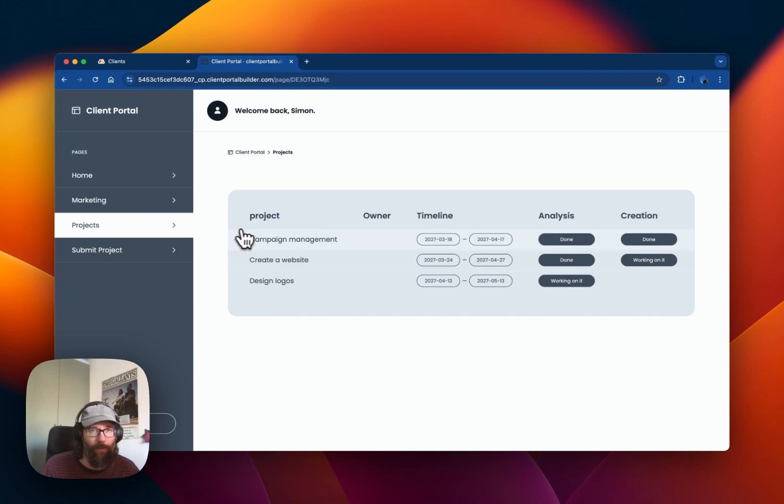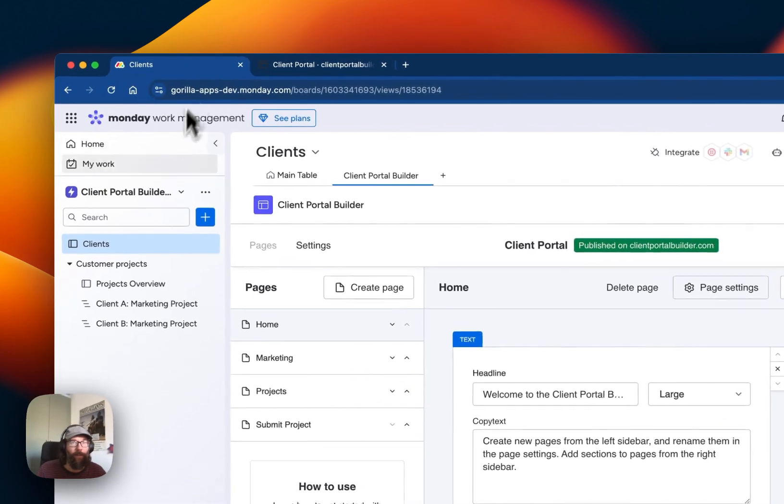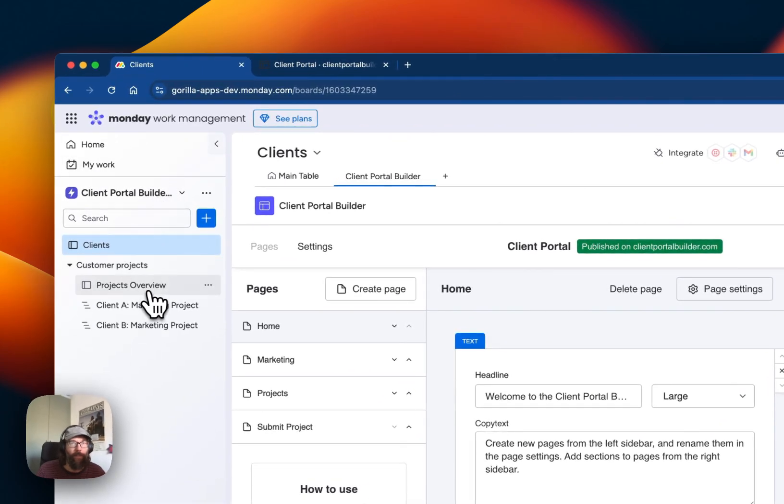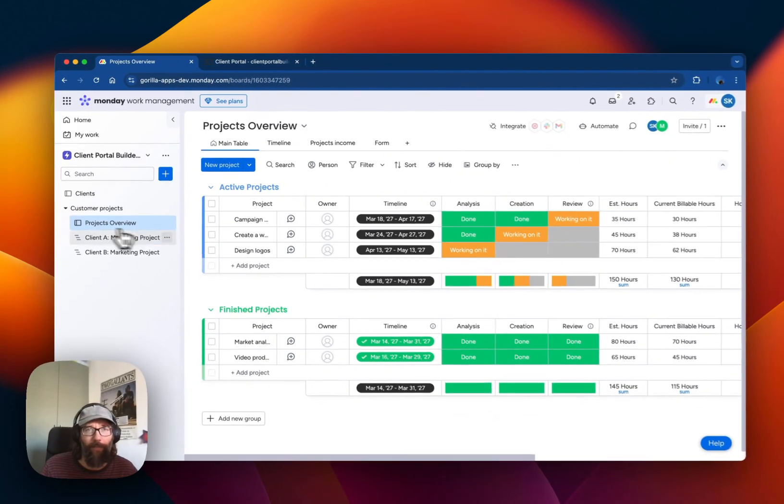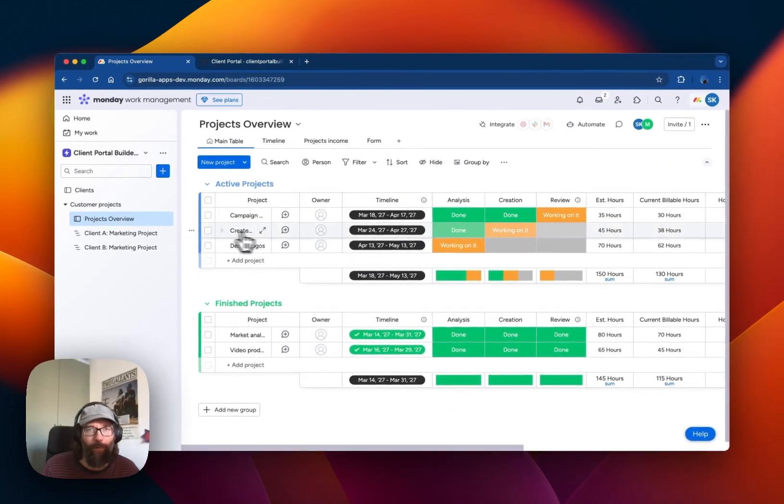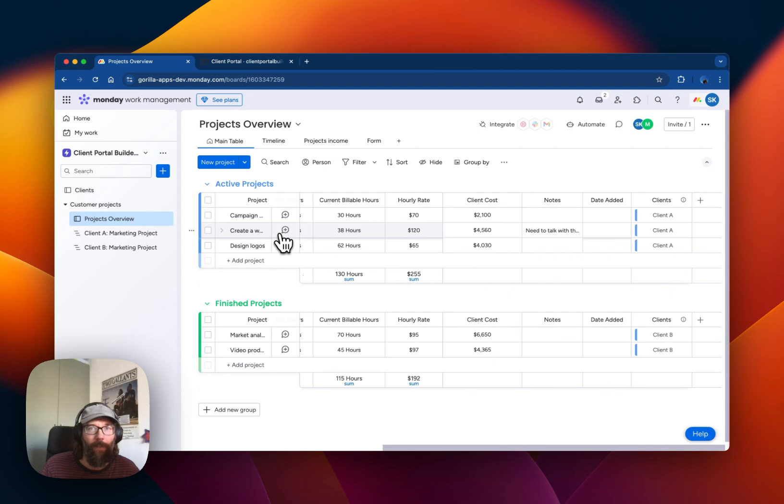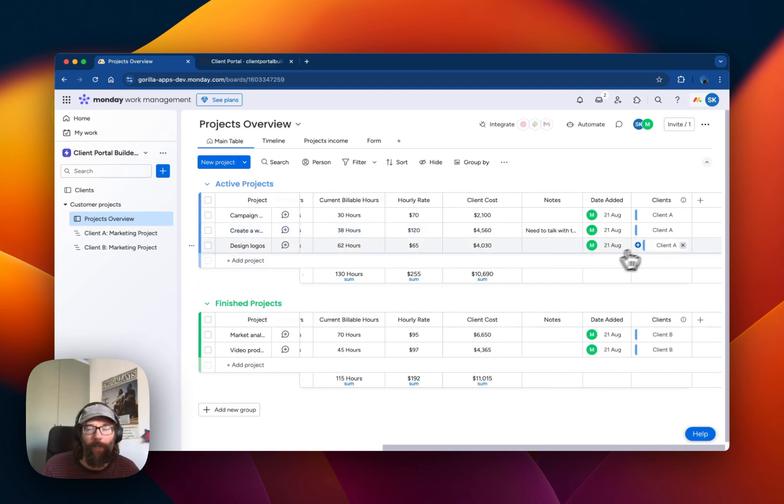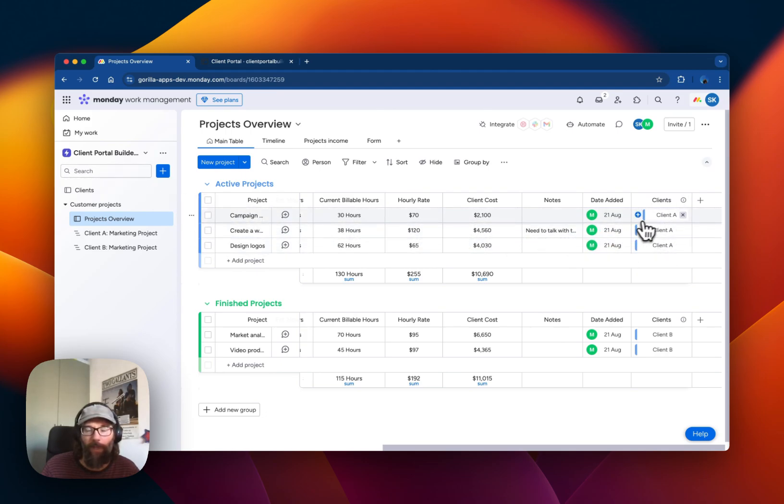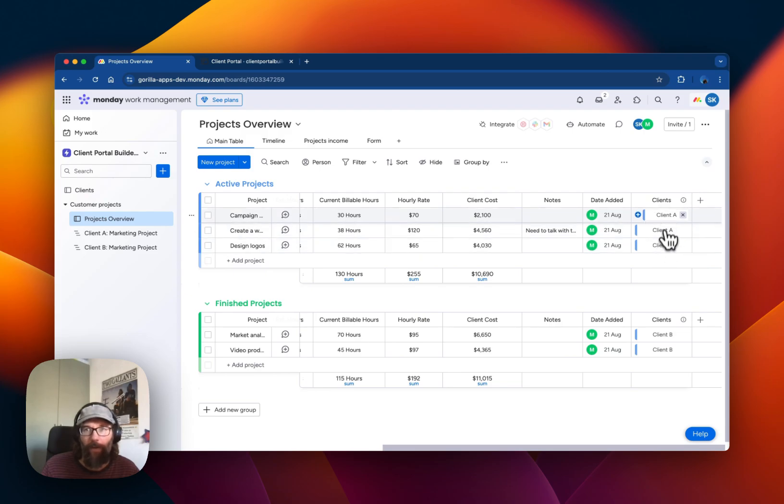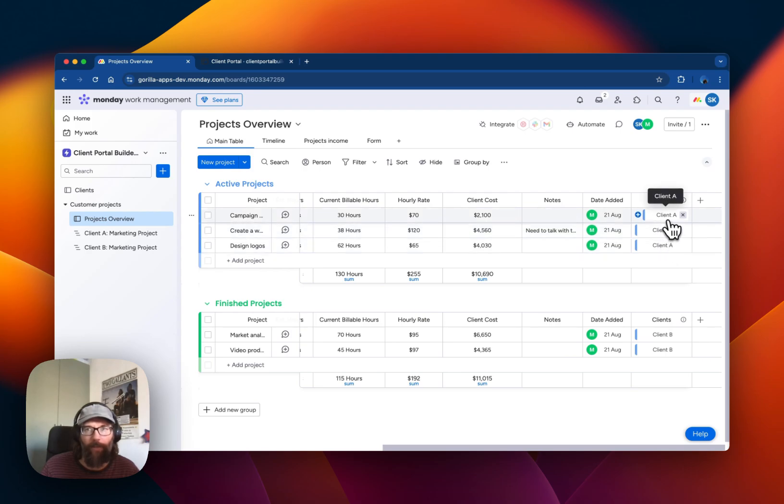On the next page we're also showing board data. In this case it's board data from this projects overview board. Here we created a connection between this board and the Clients board, and we specify which item should be visible to which client.